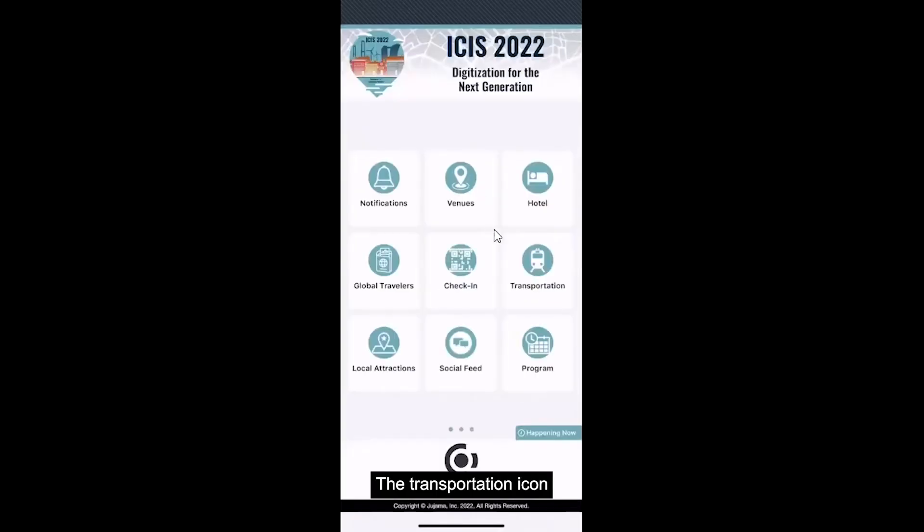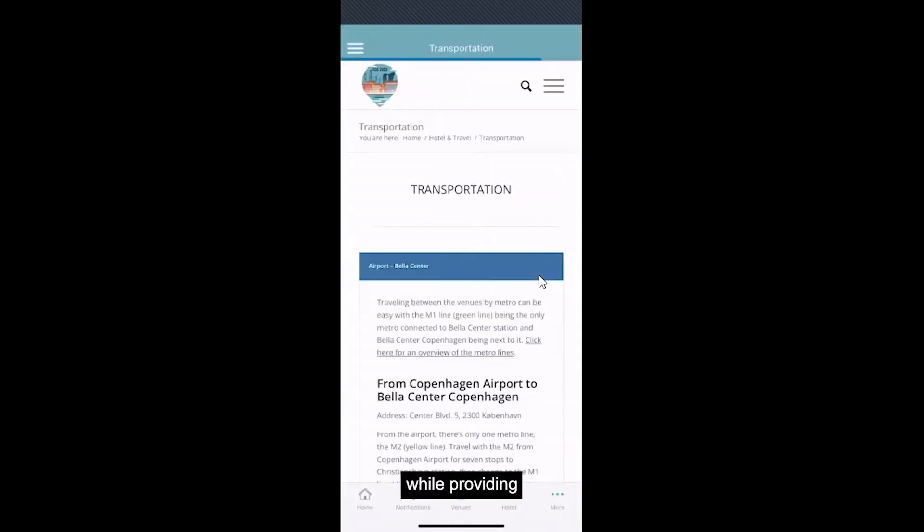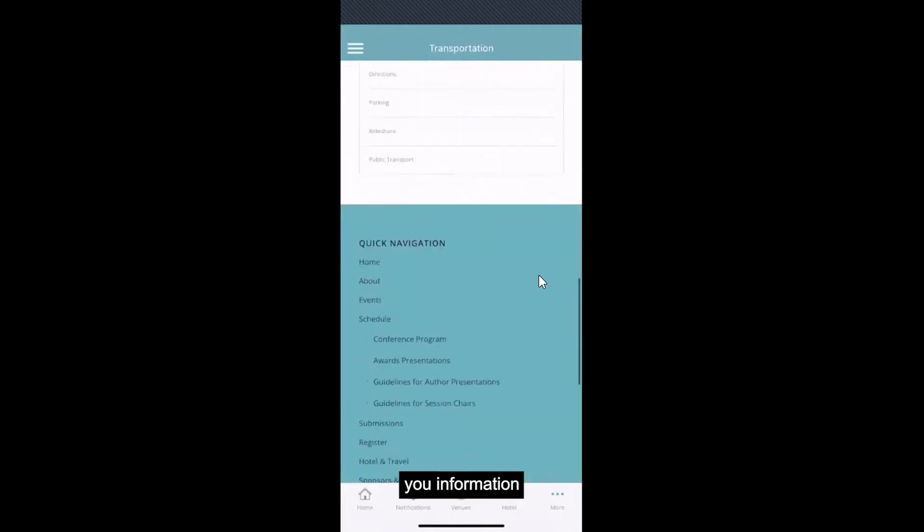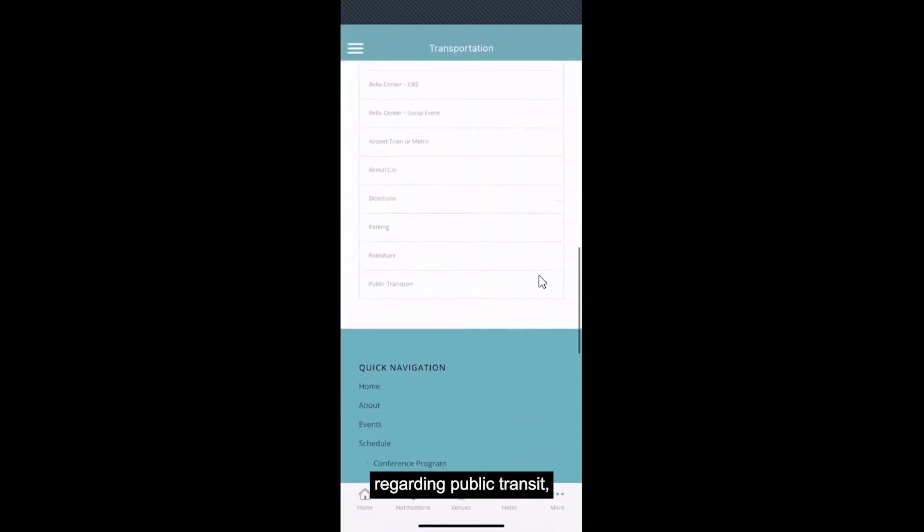The Transportation icon will give you similar information while providing you information regarding public transit.